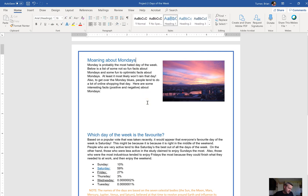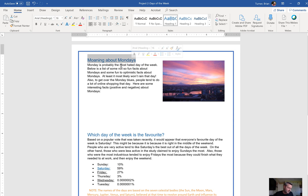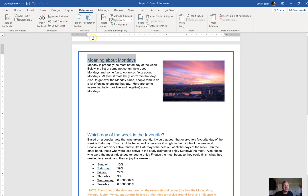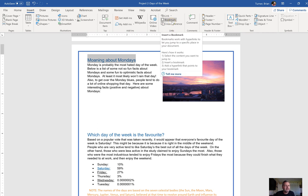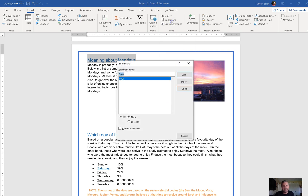Number 13: bookmark the heading Moaning about Mondays and name the bookmark Mondays. Highlight the heading — make sure you don't select the picture, just the heading text. Bookmarks are under the Insert tab, under Links, you're gonna see Bookmark. What you're doing when you insert a bookmark is creating a place you can jump to quickly — it's kind of like a hyperlink inside the document, not going to a web page.